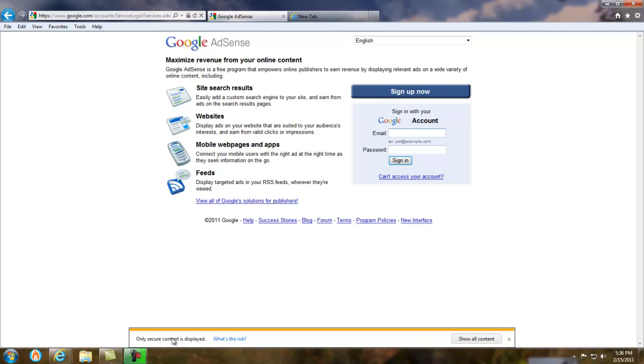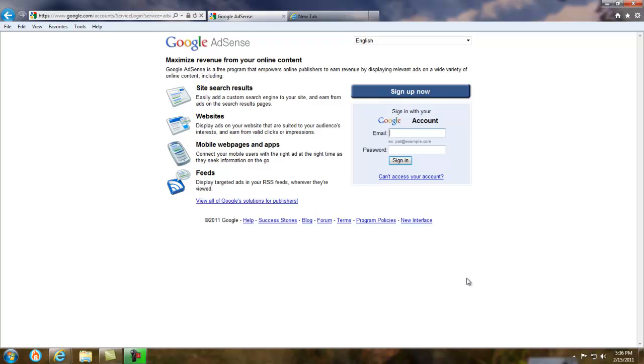But also, this doesn't only show only secure content is displayed. It also shows, do you want Internet Explorer to remember this password, or something about your add-ons. So, I'm just going to go ahead here and close that out. That's pretty neat, Microsoft.